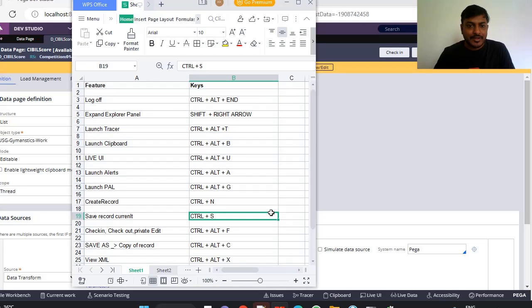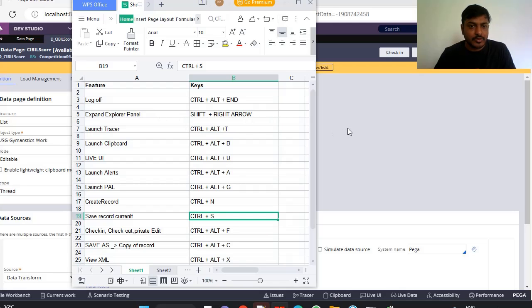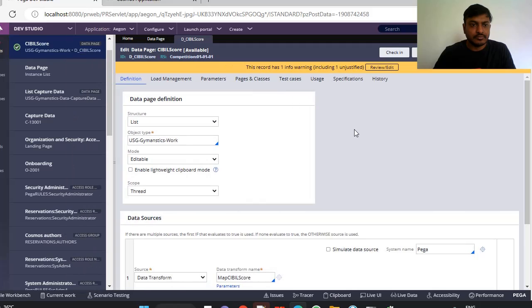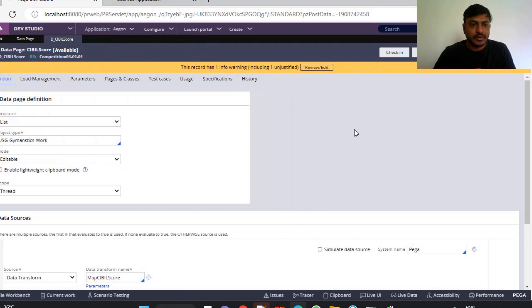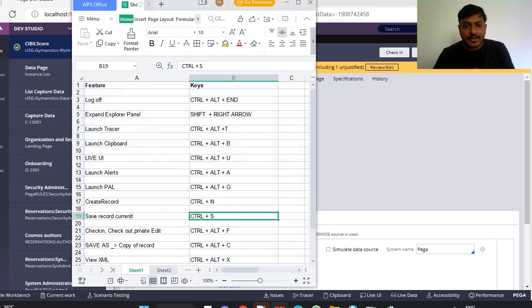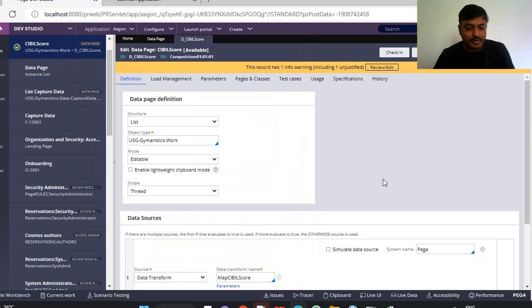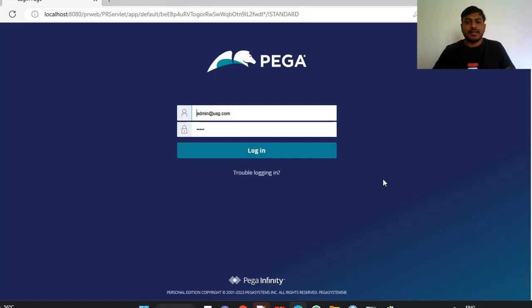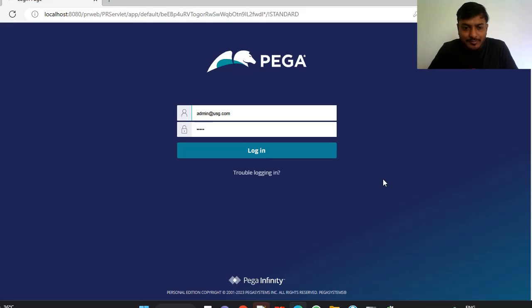This is expand explorer panel. Shift+Right Arrow. Left arrow, it will close it. Right arrow, it will expand it. And last, log off, Ctrl+Alt+End. Thanks for watching this video. Hope it is very fast and you liked it.